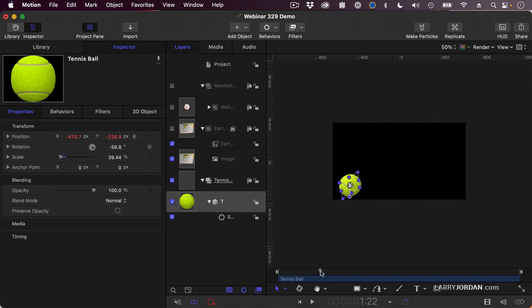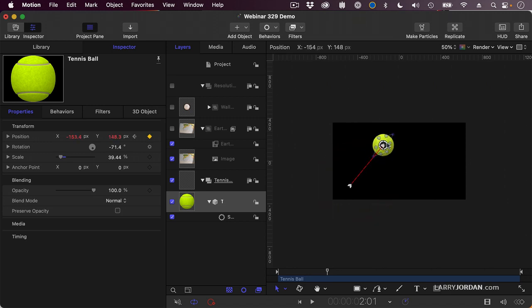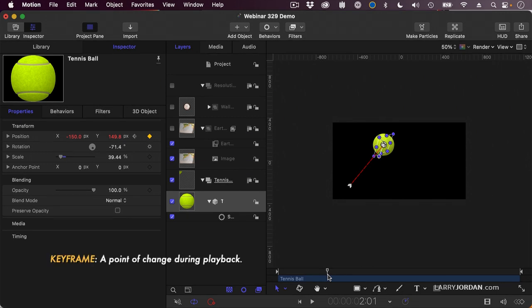Then I'll move the playhead to where I want it to go next, I'll say right there, and drag my tennis ball up to where I want it to go. Say I want it to go right there. If you already set the first keyframe for a parameter, as soon as you move that object, it creates a new keyframe, and keyframes are always created at the position of the playhead. The definition of a keyframe is the point of change during playback.